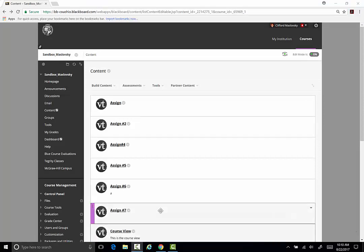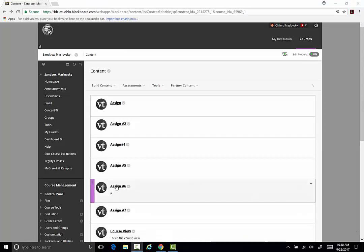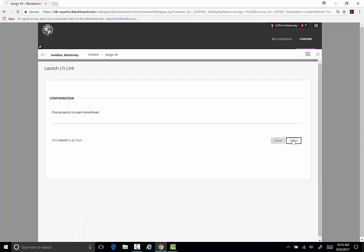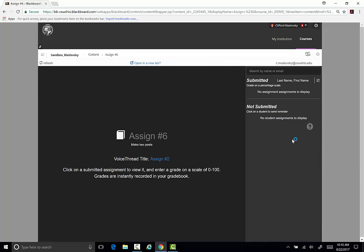To grade your assignment, you would click on it, and you can see the students that have submitted their work and the ones that haven't submitted their work.